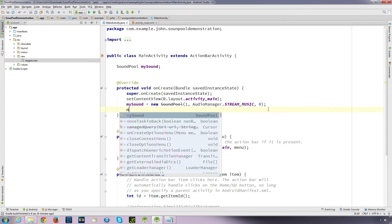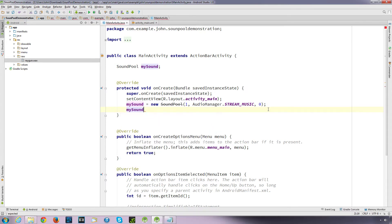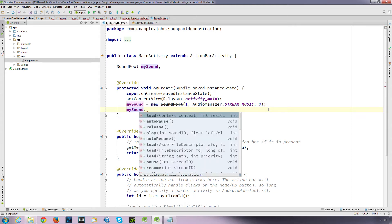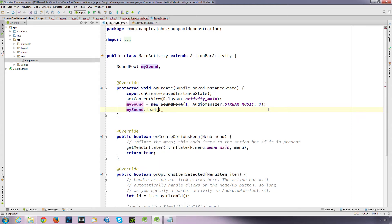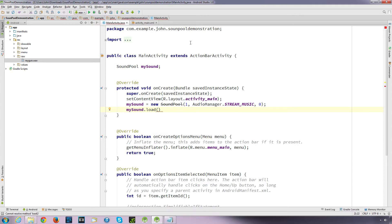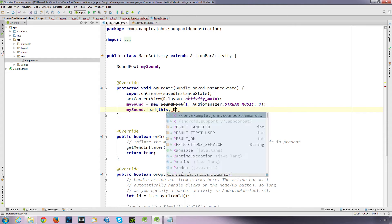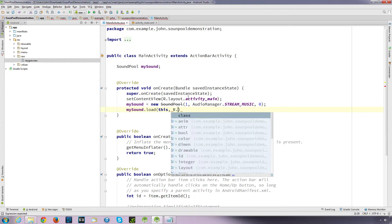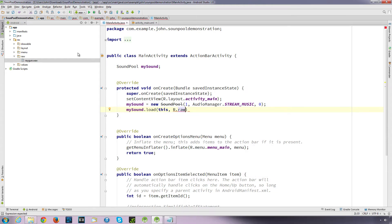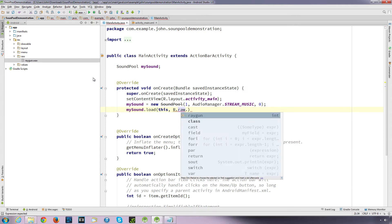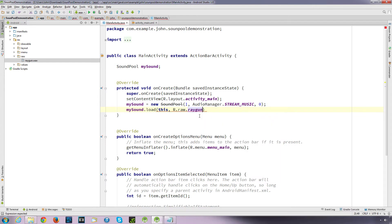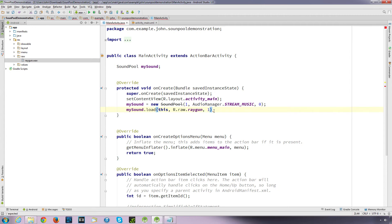So we're going to go with max streams. What this defines is the maximum amount of sounds that can be played at once, that your sample object will play at any one time. For now I'm just going to put one. Then we can look at the differences in a moment. So I'll only play one sound at a time. And then the stream type, we want to type audio manager dot, and these are the different types. But we're just going to stick with stream music. It's just for information purposes really. And then comma zero, and then we can finish that off.